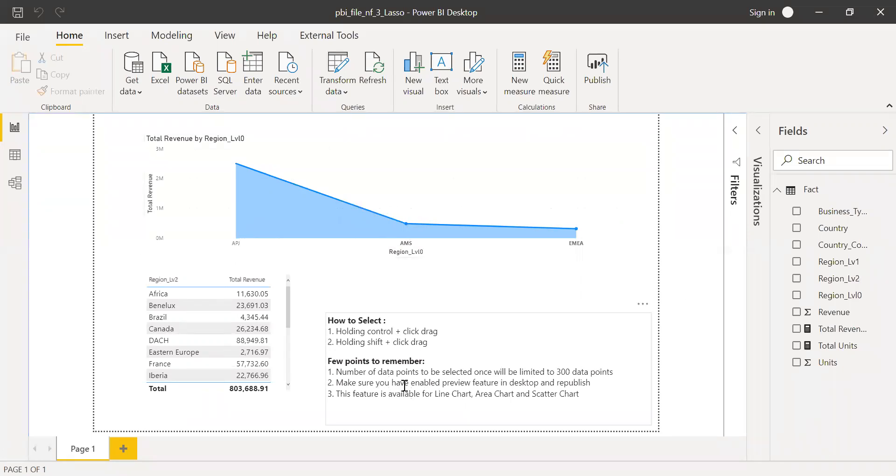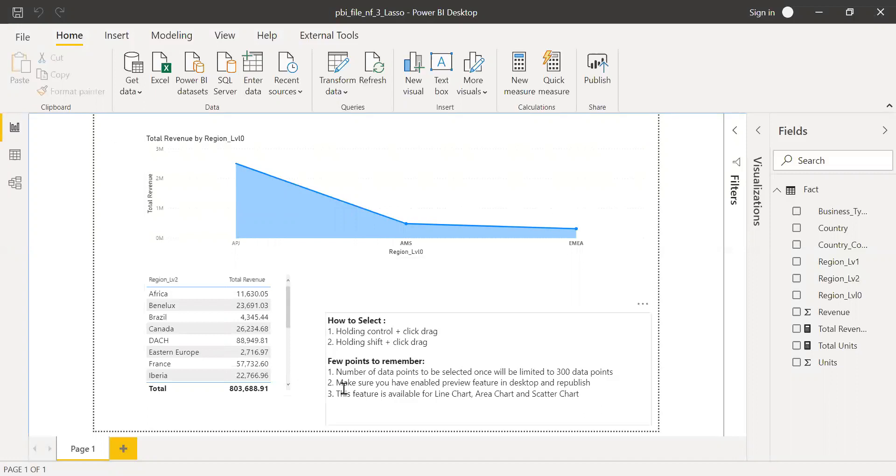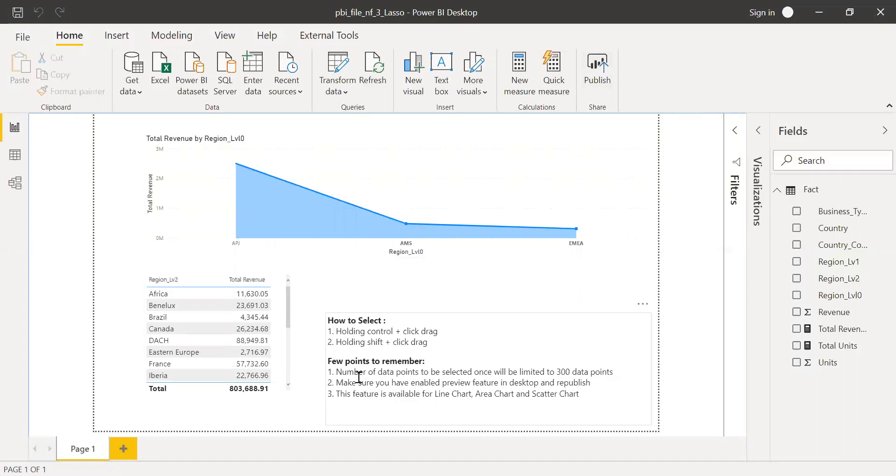Make sure you have enabled preview features in the desktop and republish it. If you are publishing into a service, make sure you enable this feature and save your file and then republish it.